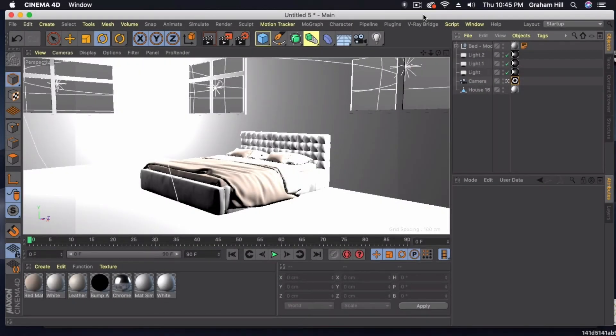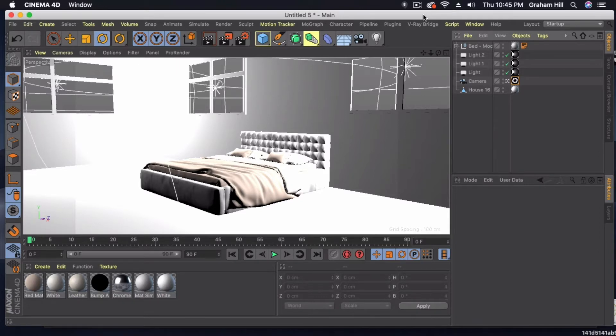Welcome back to another Cinema 4D tutorial. The last one we did this same scene, but we used a sun and sky. Now we're going to do it with the dome light.